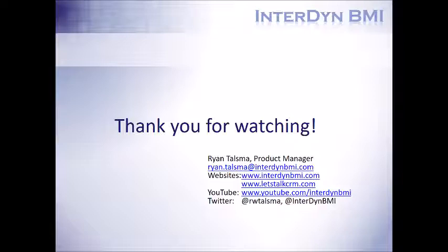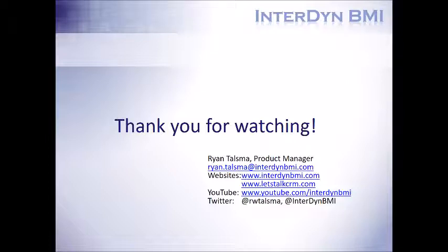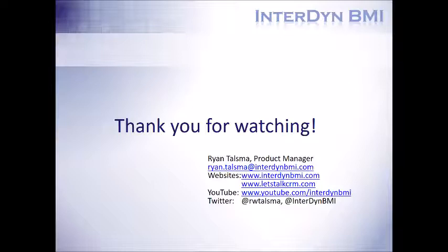If you'd like to know more about Interdyne BMI, feel free to check out our website. To see more CRM-specific content, visit letstalkcrm.com, where we continually post new content related to Microsoft Dynamics CRM and Dynamics 365. If you'd like to be kept up to date on when I post my newest videos or release blog posts, I encourage you to subscribe to our YouTube channel as well as follow me on Twitter.